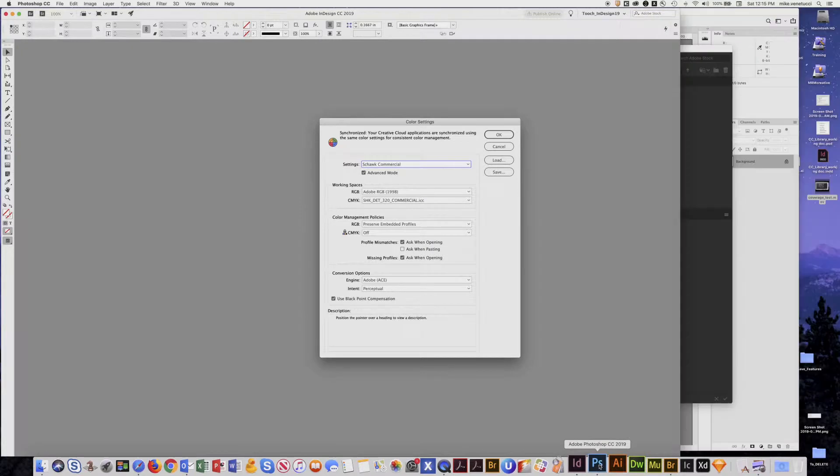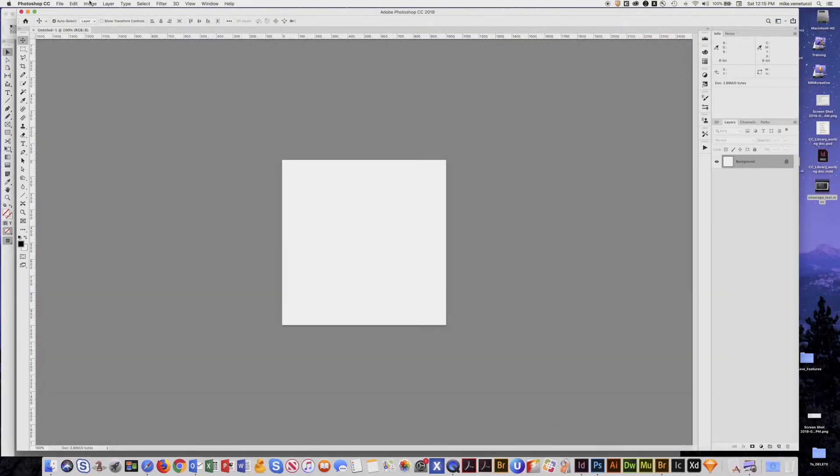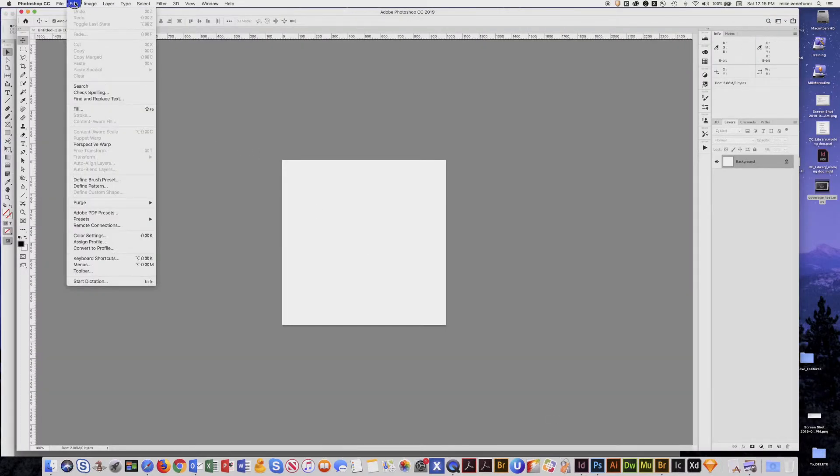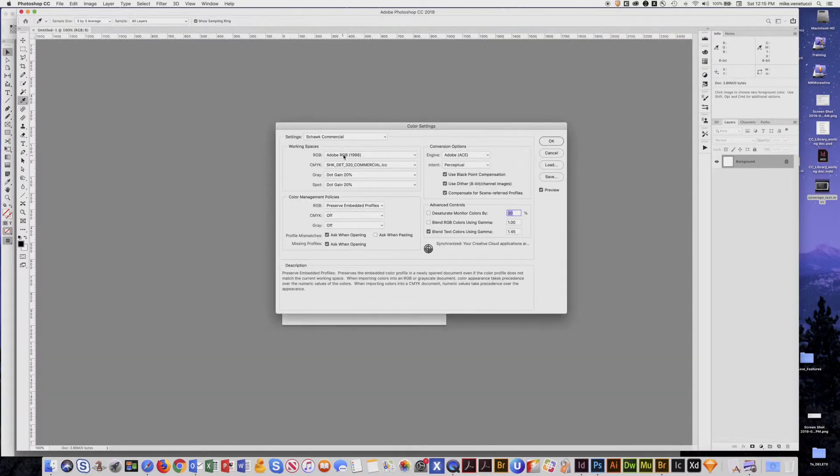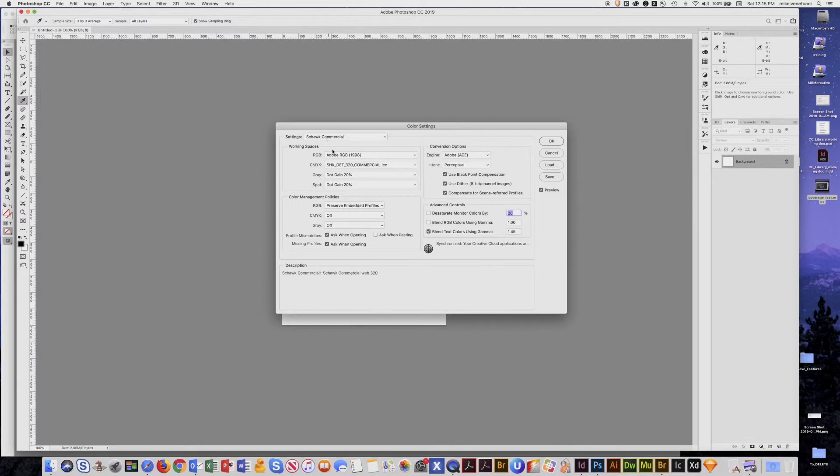And of course we can go to Photoshop and see the same thing. Edit, Color Settings. There it is Shock Commercial and of course this applies to Illustrator as well.